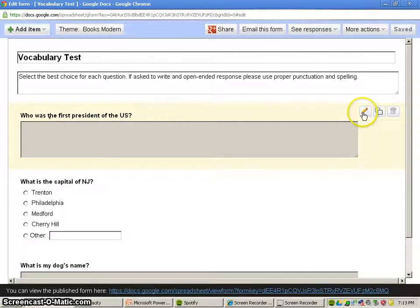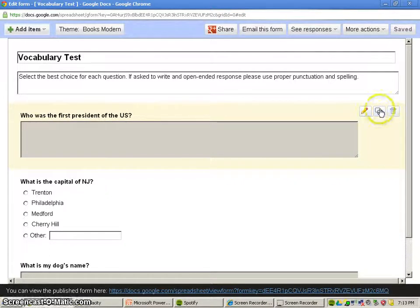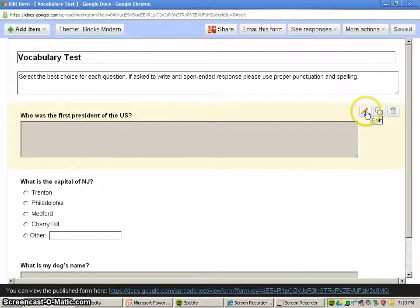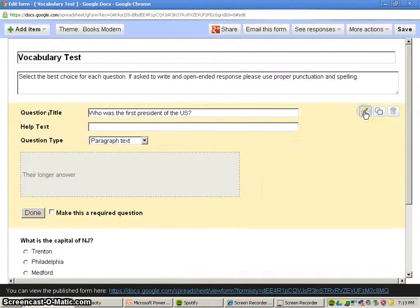And the first question here, you have three options here. One is an edit button, the second is a duplicate button, and the last is a delete button if you wanted to trash a question. We're going to work with the edit button right now.